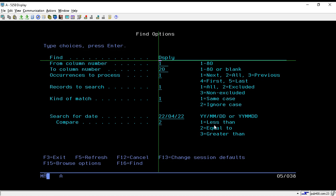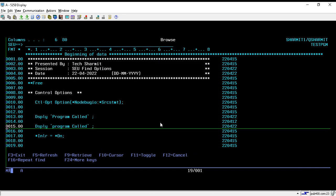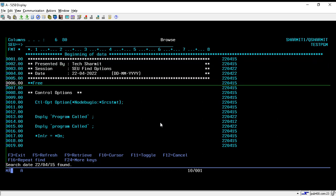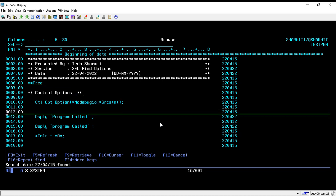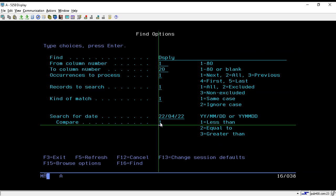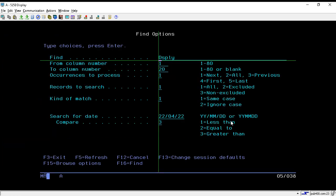If I want to search lines written before the current date, I put the current date and select option 1, then press Enter. Pressing Shift+F4 shows all lines written less than the current date. Similarly, to show lines greater than the current date, I select option 3 and press Enter. Pressing Shift+F4 shows no lines because no records have a date greater than the current date.